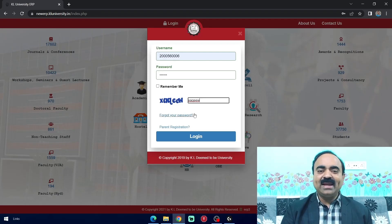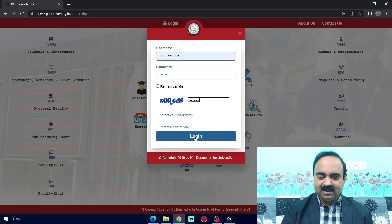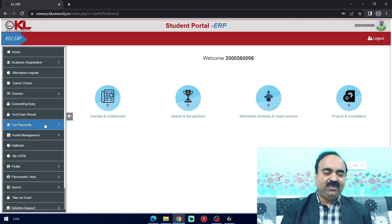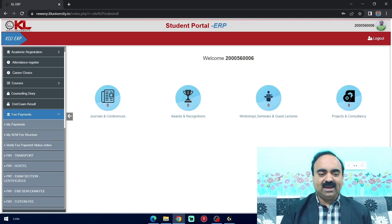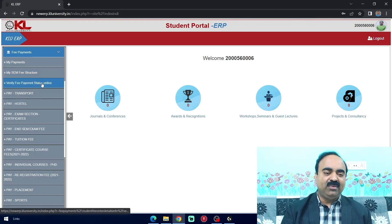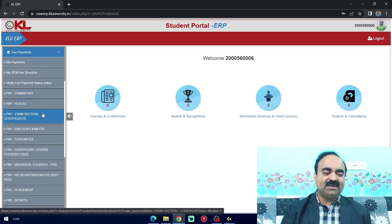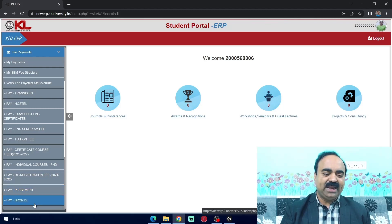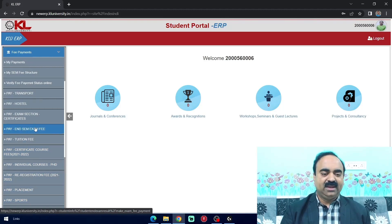Dear students, for making exam fee payment, you log into your ERP account, then check for the fee payment tab and click it. After that, you can find tabs including: my payments, my fee structure, verify fee payment status online, pay transport, pay hostel, pay exam section certificates, pay NSEM exam fee, pay tuition fee, pay certificate course fee, pay individual courses fee, pay re-registration fee, pay placement, pay sports, and so on. For now, we have to pay NSEM exam fee — click NSEM exam fee.